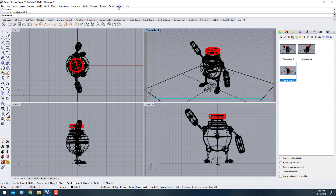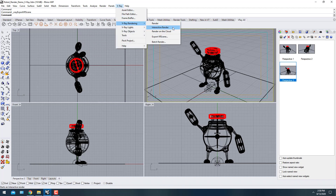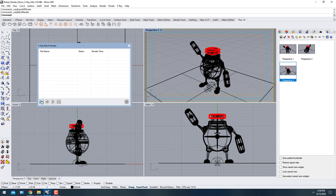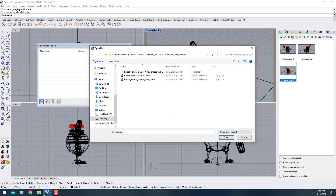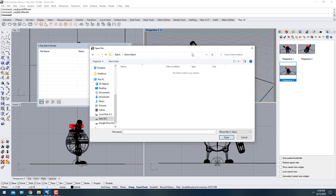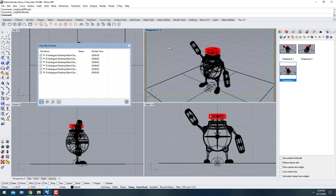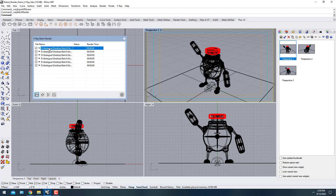Once you're done setting up all your views with all your materials, go to V-Ray > Rendering to create a batch. Click to open files, navigate to your folder, and change the file type from Rhino .3dm to V-Ray scene. Select all the scene files and press Open — now you have a batch with all the scenes you created, and it will remember the materials, view, and settings for each.